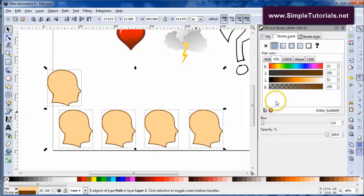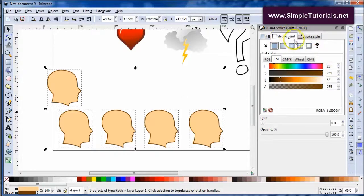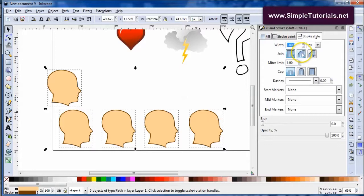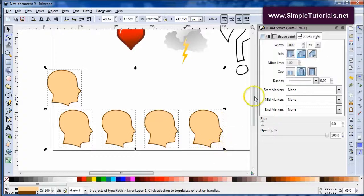Then you'll see that this pops up the stroke paint and then also stroke style. What you want to do is if you click on these right here it will round up those pointy edges.